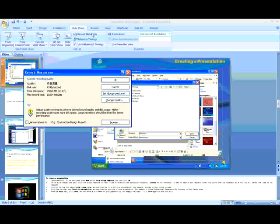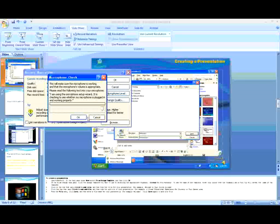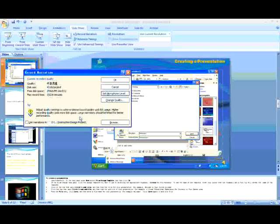Here, you can set microphone level and change the quality of the sound.